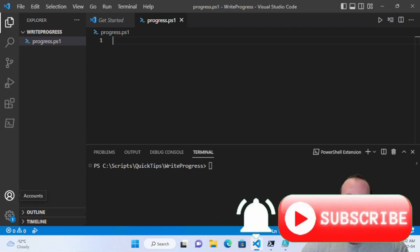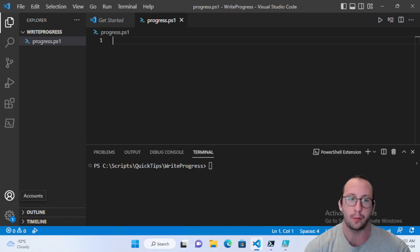Hi, and welcome to this PowerShell quick tip. In this quick tip video, we are going to be looking at the write-progress commandlet.